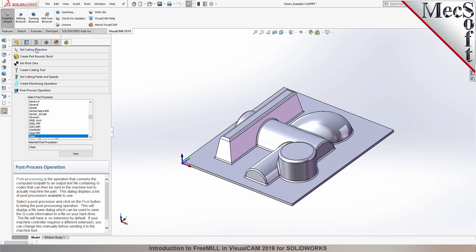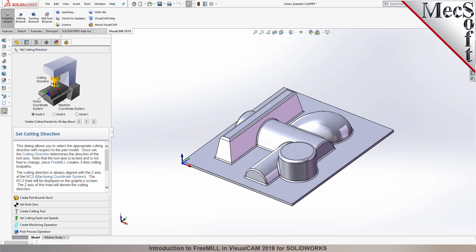The first tab in the FreeMill wizard is called Set Cutting Direction. This refers to the axis or orientation of the cutter while cutting the part. You can set the direction to align with one of the principal axes of the world coordinate system, referred to as the WCS. By default, this is set to World Z. The WCS is a fixed, immovable coordinate system that exists in the 3D space of your part file, and is also displayed on the graphic screen. However, the WCS is for reference only — it does not directly control the output of your toolpath.